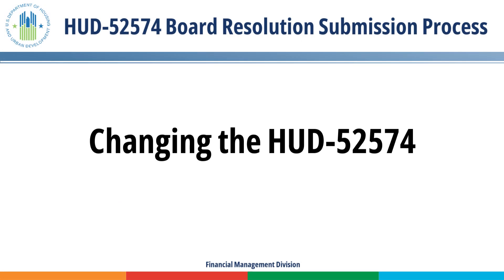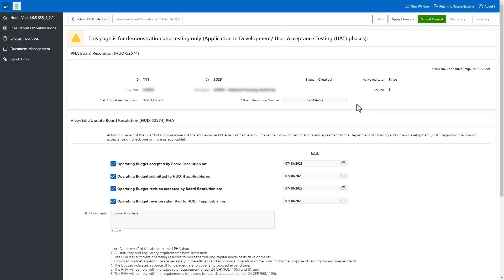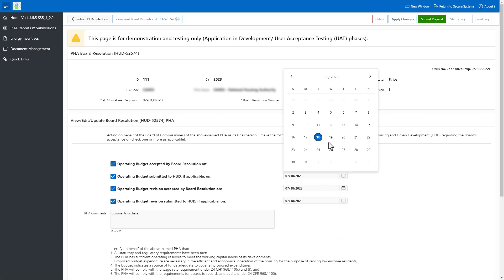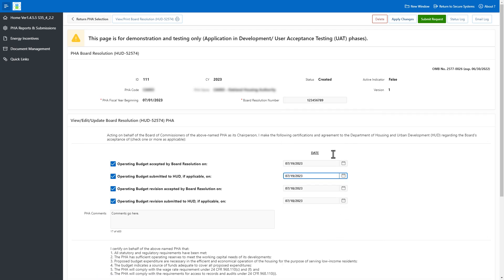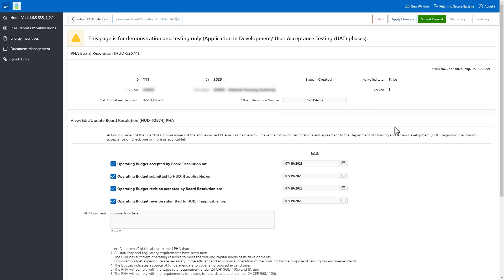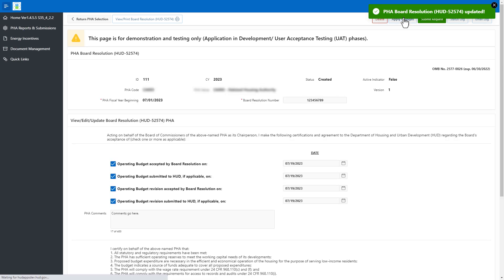Changing the HUD-52574: The Board Chair or the Executive Director may make changes to the HUD-52574 through updating PHA comments, dates, or changing the electronic signature to a wet signature, and vice versa. After making the selected changes, select the Apply Changes button. The Portal displays a notification that the Board Resolution has been updated.